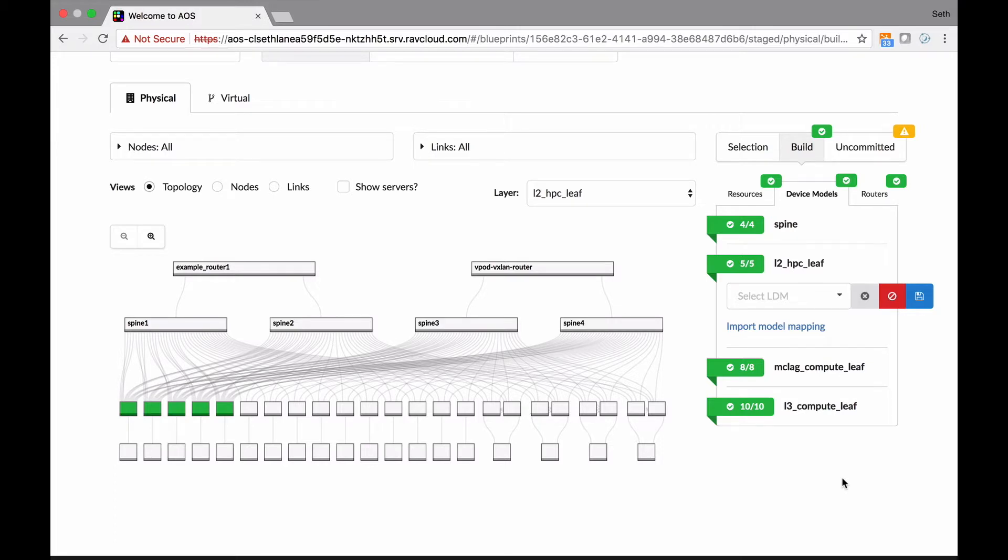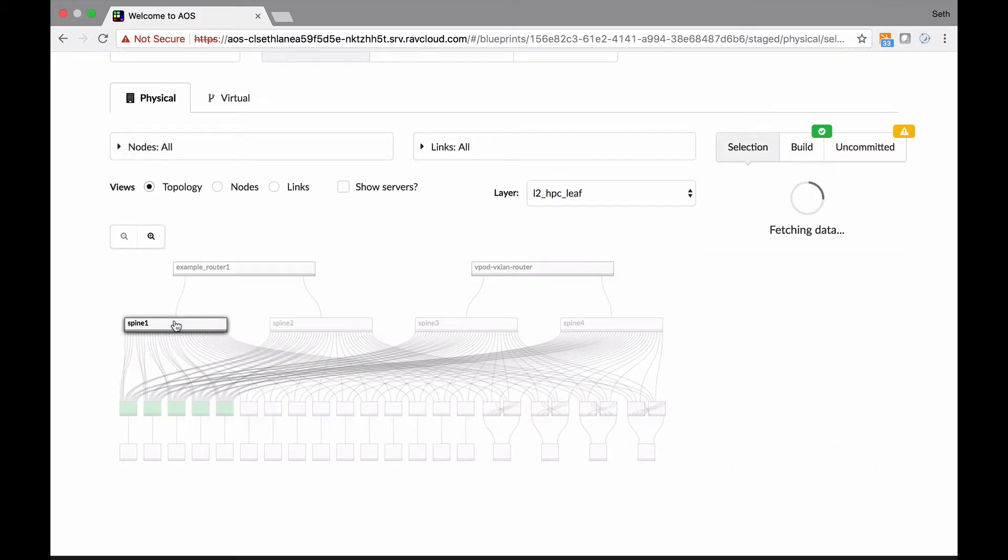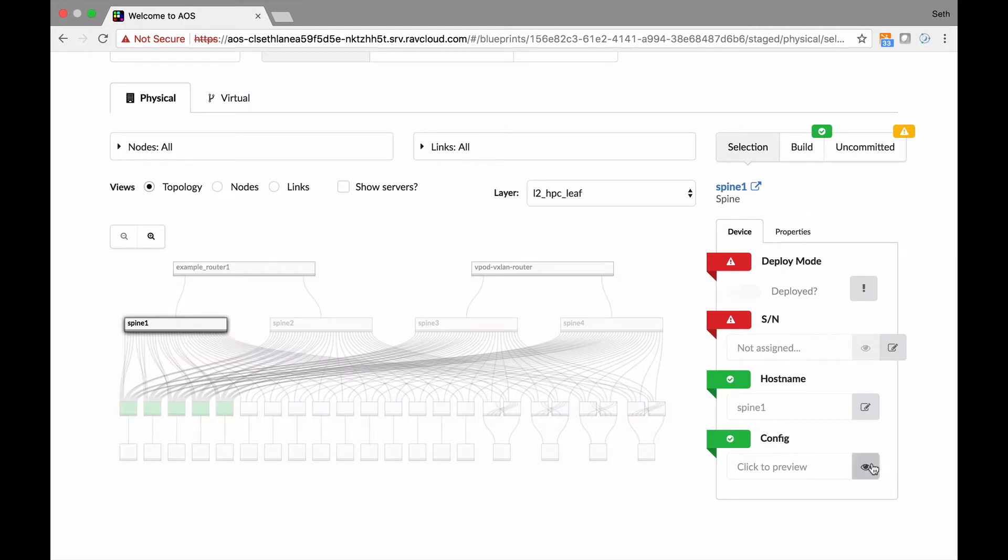Now watch this. Now normally you'd say okay cool, I got this all assigned. Now I'm going to actually assign a configuration to them. But what is so cool is that while we were talking, I already came up with the configs. There they are.